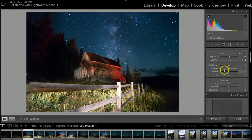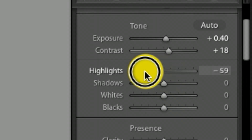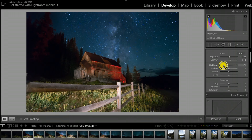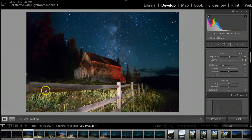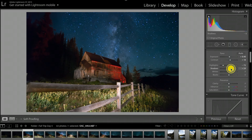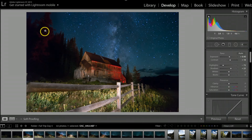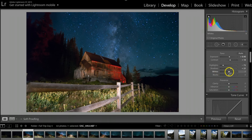Since I lit the whole foreground with a flashlight, notice how harsh the light is. I'm going to take the Highlights down to about negative 70 to bring the detail back on the old fence. For the Shadows, I'll bump those up a little bit to help show part of the tree I lit up with the red flashlight. Then under Whites and Blacks, I'll hold the Option key on Mac — or Control on PC — to see clipping.